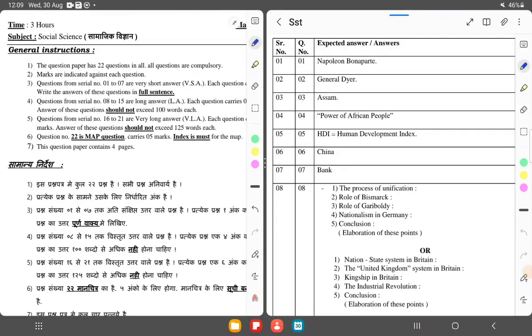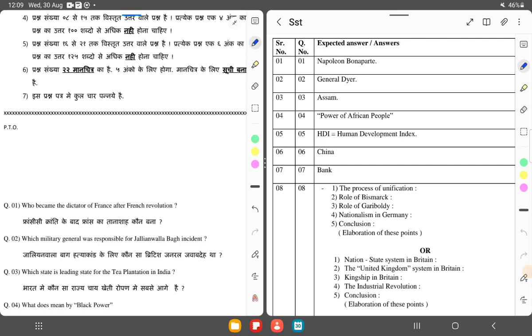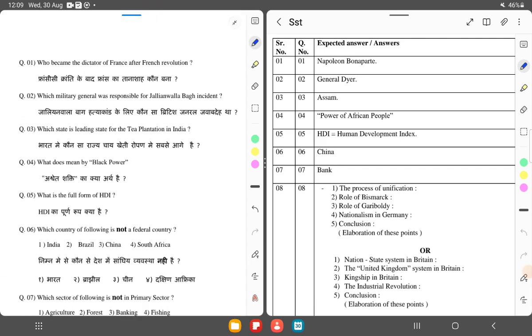Hello everyone, welcome to Learnerby. I am Shivani Chahan. This is the Class 10th SST Half Yearly question paper. Let's go through it with whole solutions.